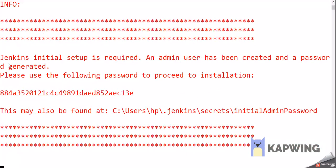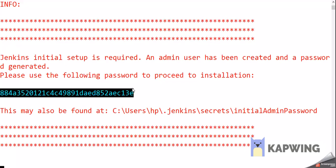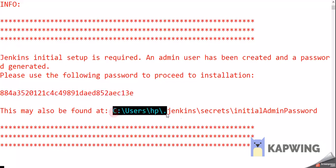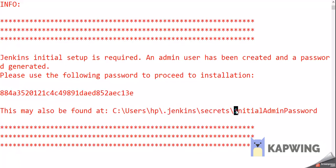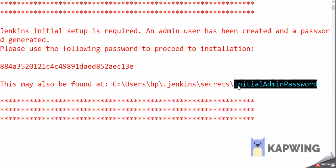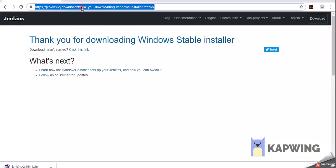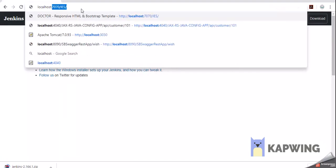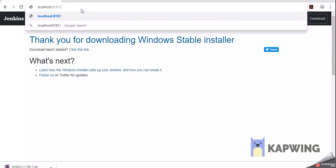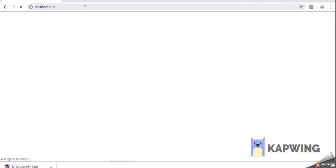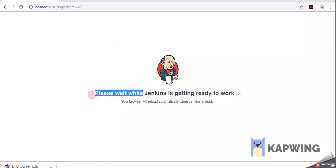We can observe in the console: 'Jenkins initial setup is required. An admin user has been created and a password is generated.' The password shown is used to unlock the admin user. The same password can be found at: C:\Users\<username>\.jenkins\secrets\initialAdminPassword. We can open this file with Notepad to copy the password. Let's go to the browser and type localhost:8181 — the port number I gave to Jenkins — then press Enter.